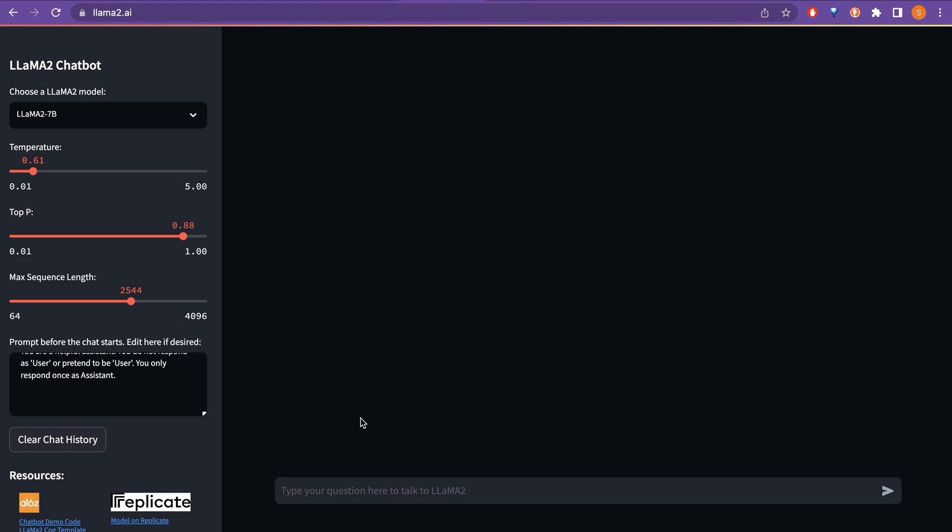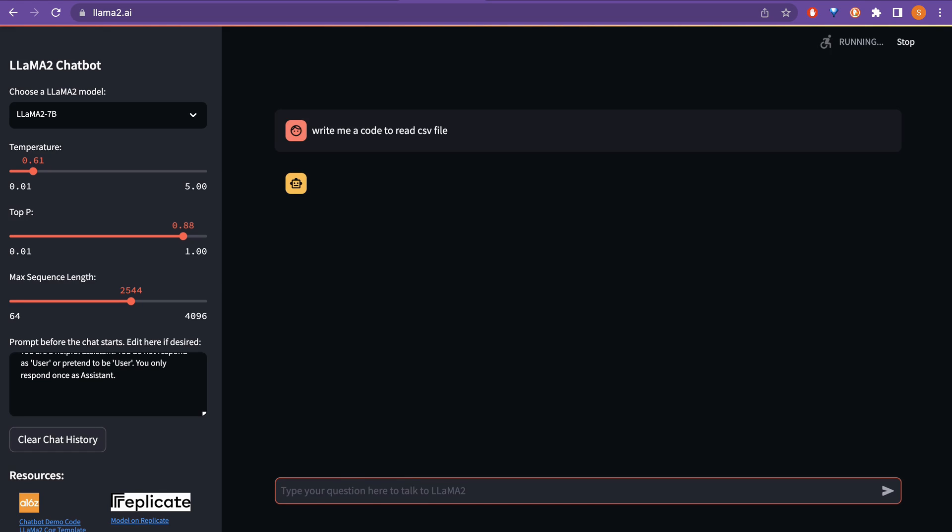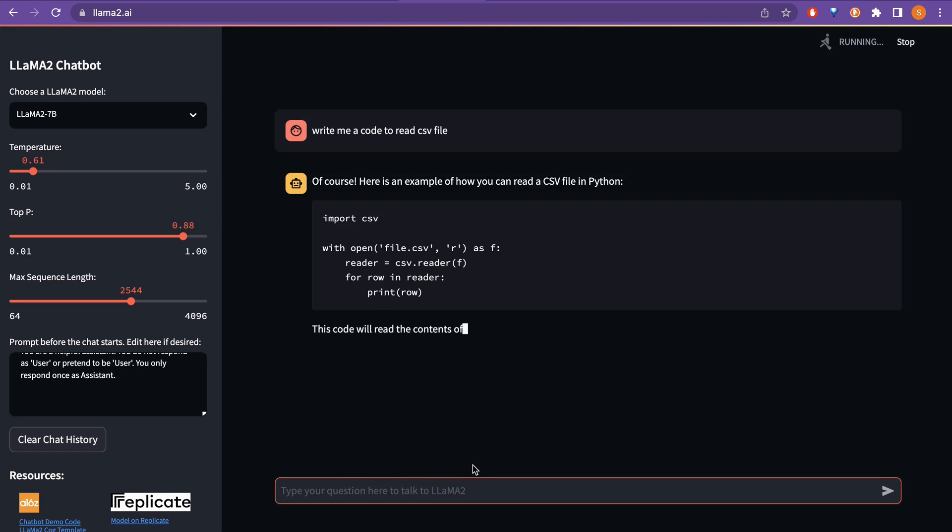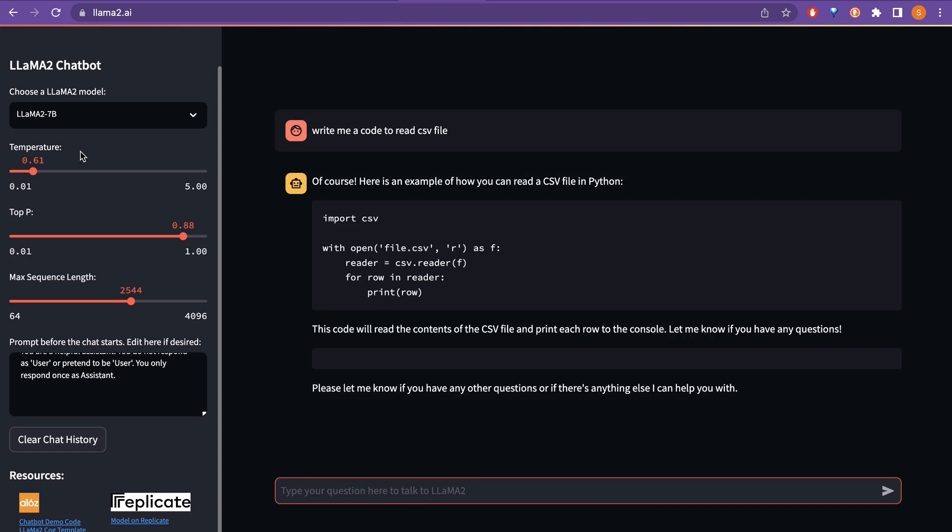In this demo, I am just going to ask a simple question. I will just say write me a code to read csv file. Yeah, just normal example to see how it performs. So, as you can see here, I am using the Llama 2 7 billion and the response time is quite fast.